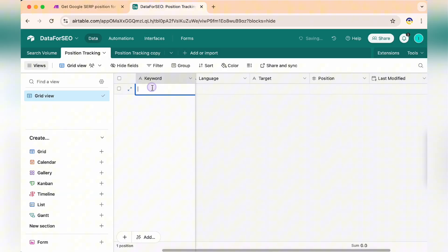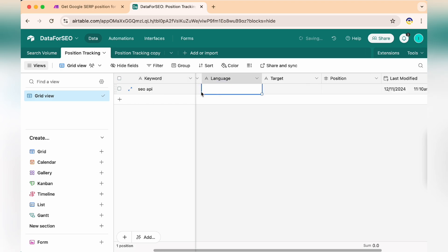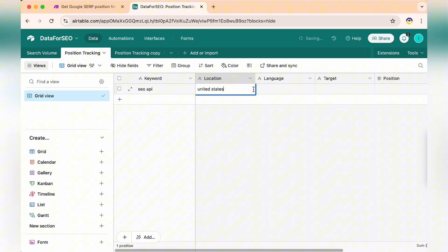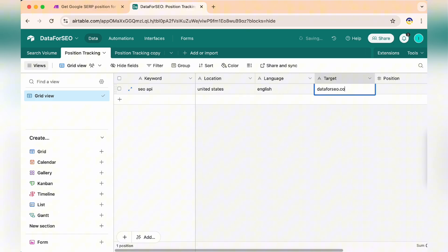Open Airtable to check the results. You should see the position column updated with the ranking of your tracked keyword for the specified website. This update will include the current position and the last modified timestamp for easy tracking.